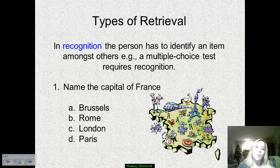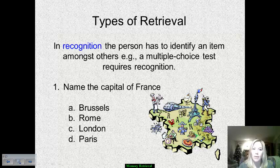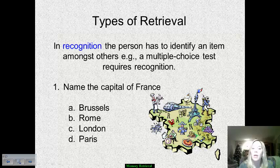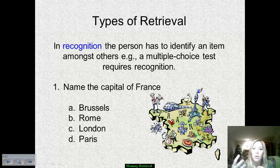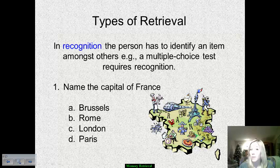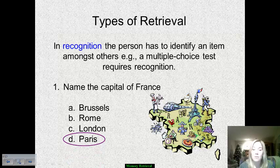One type of retrieval method is recognition. In recognition, a person has to identify something while it is coupled and grouped with other things. When you answer multiple choice questions, it requires recognition because you have to pick out the proper answer from the four presented to you. For example: name the capital of France. Hopefully you will recognize that it is Paris.